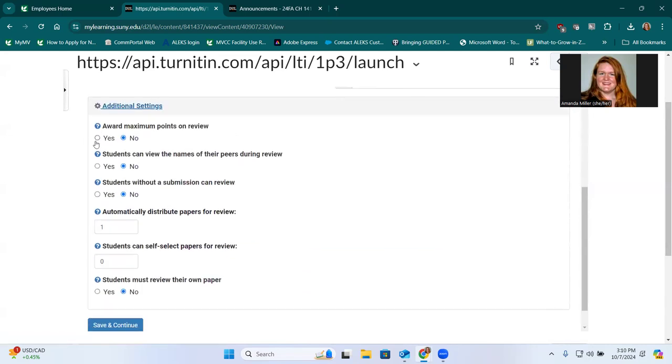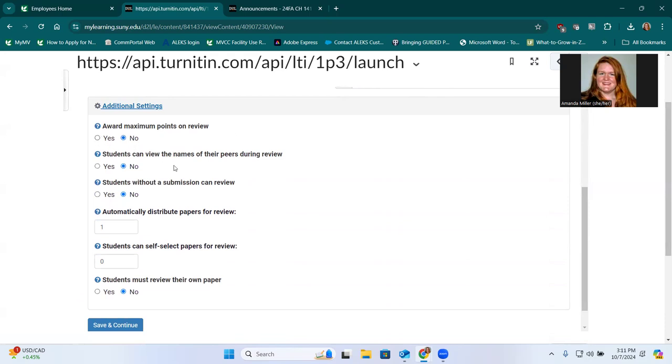So the suggestions on the Internet for this tool are not to award maximum points on review. I don't know why yet, but if I figure that out, I'll report back. I like to keep it anonymous in this. I warn students if they want to be anonymous, they can't have a cover page with their name on the report when they upload it. So if you keep it at no, then it won't tell the reviewer who the author was.